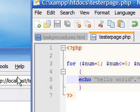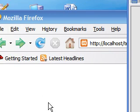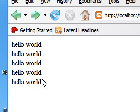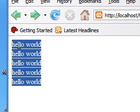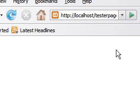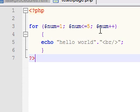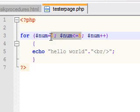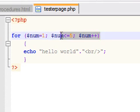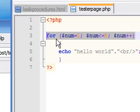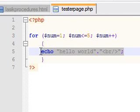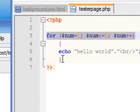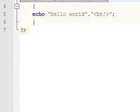Let's save this and take a look at what it looks like. As you can see it executed hello world 5 times. You can change this by changing any of these parameters right here, and that's how you get a certain condition to execute a certain number of times using PHP. Thanks.